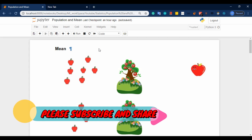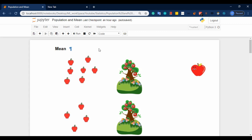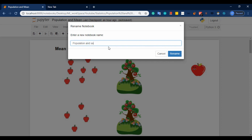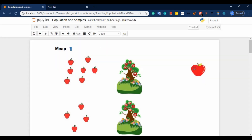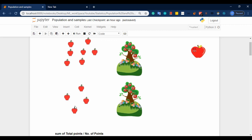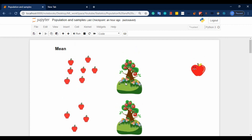The first topic is population and sample. I will tell you about mean and sample — population and sample. Suppose each tree has 7 apples, and the next has 4 apples. So we calculate the average. Mean and average are the same — there is no difference between them.